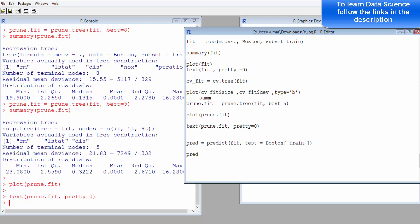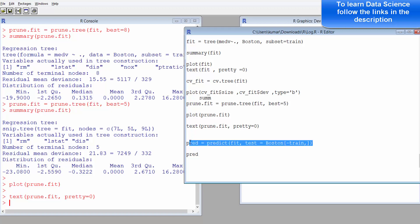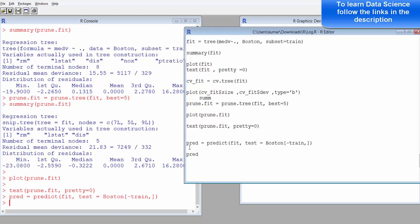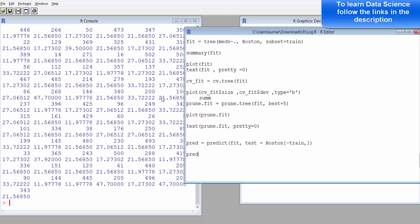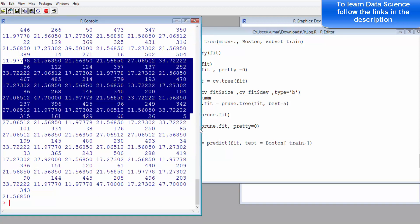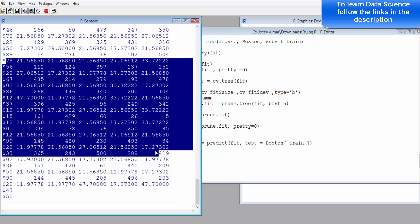You can use predict function, provide the summary statistics, and then provide the data. We are using test data, which is 25 percent of the data that we didn't take in the training data. That's your test data. It's completely new. When you run this, you will get the predicted value of the house prices for different observations.